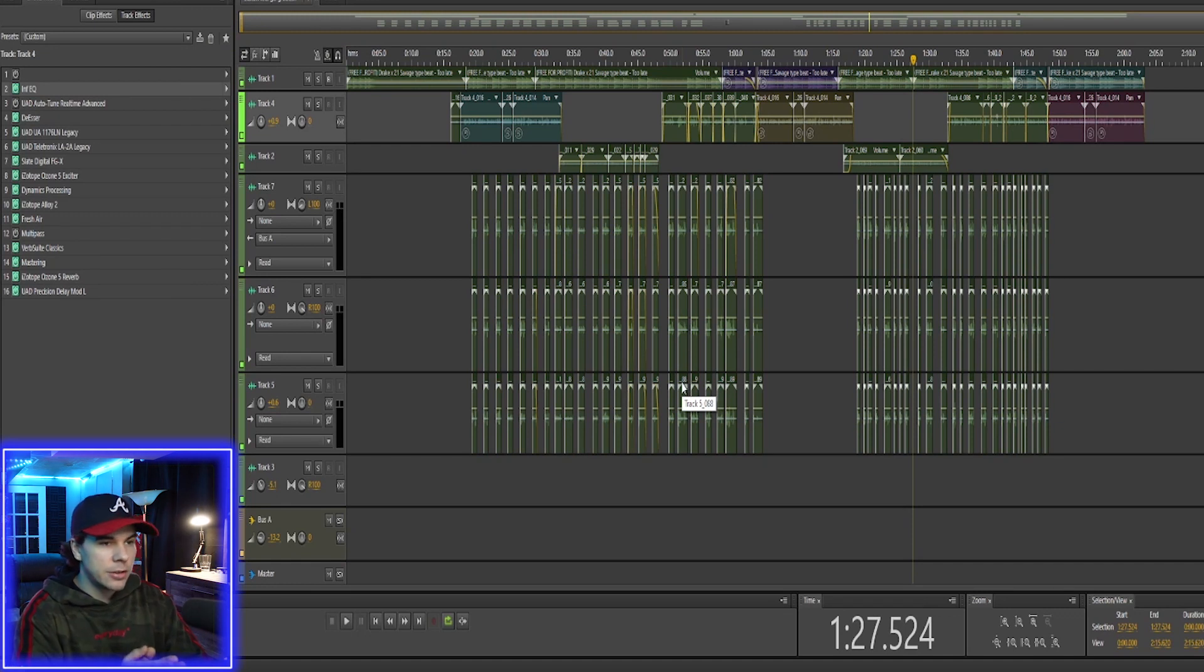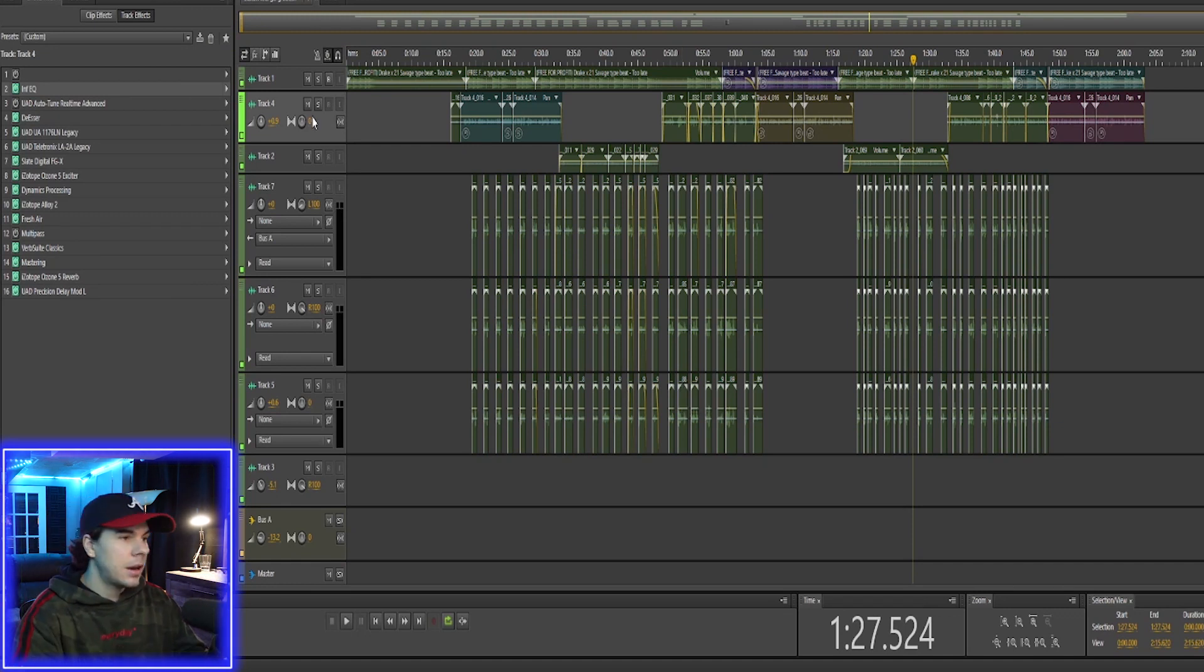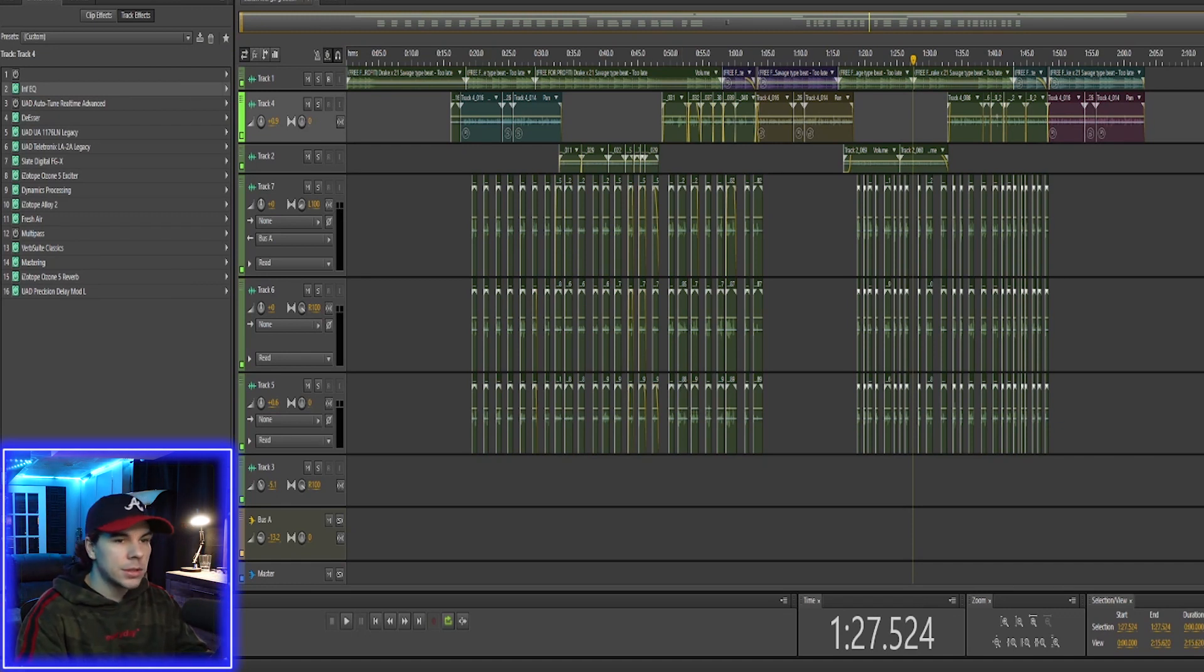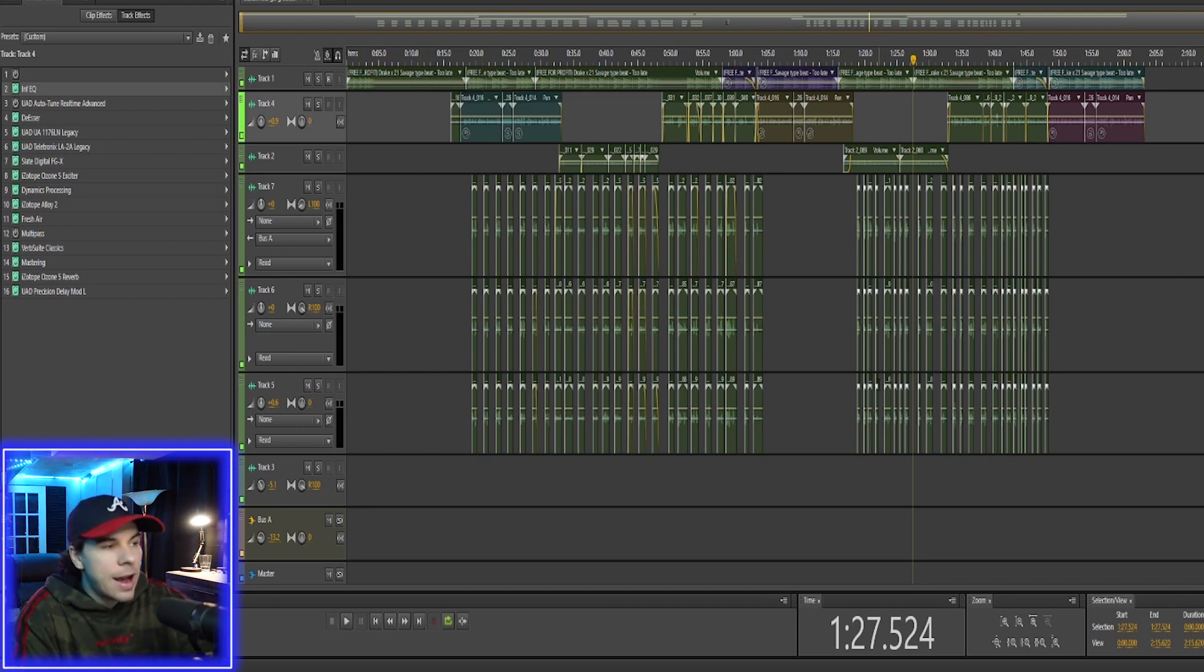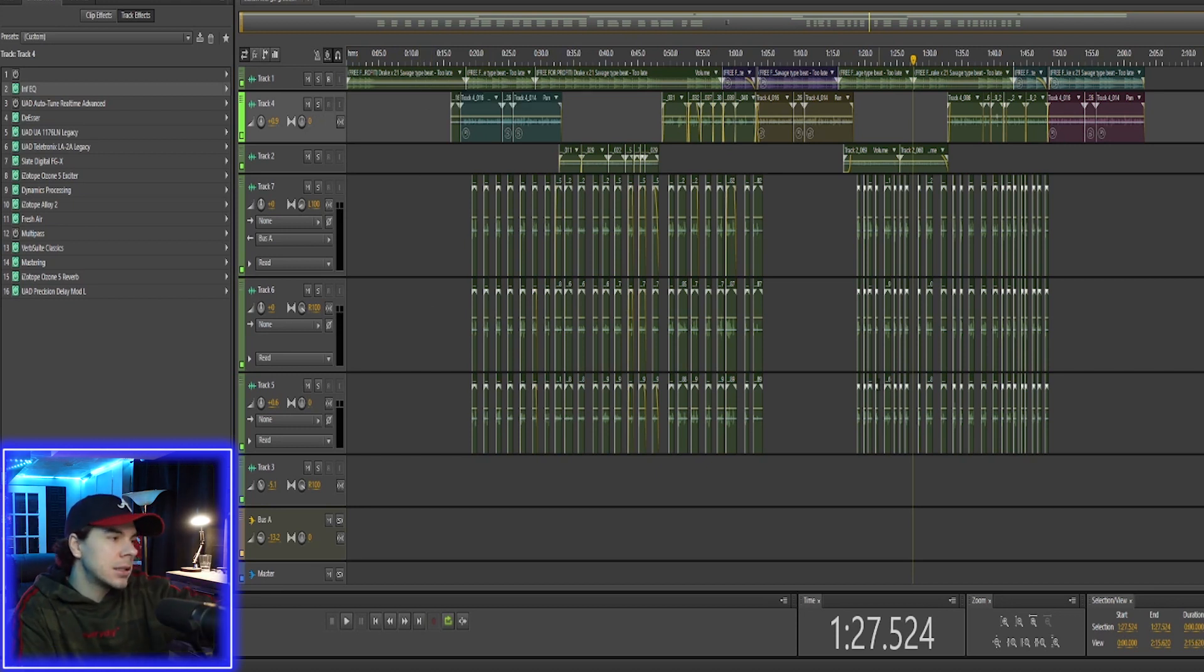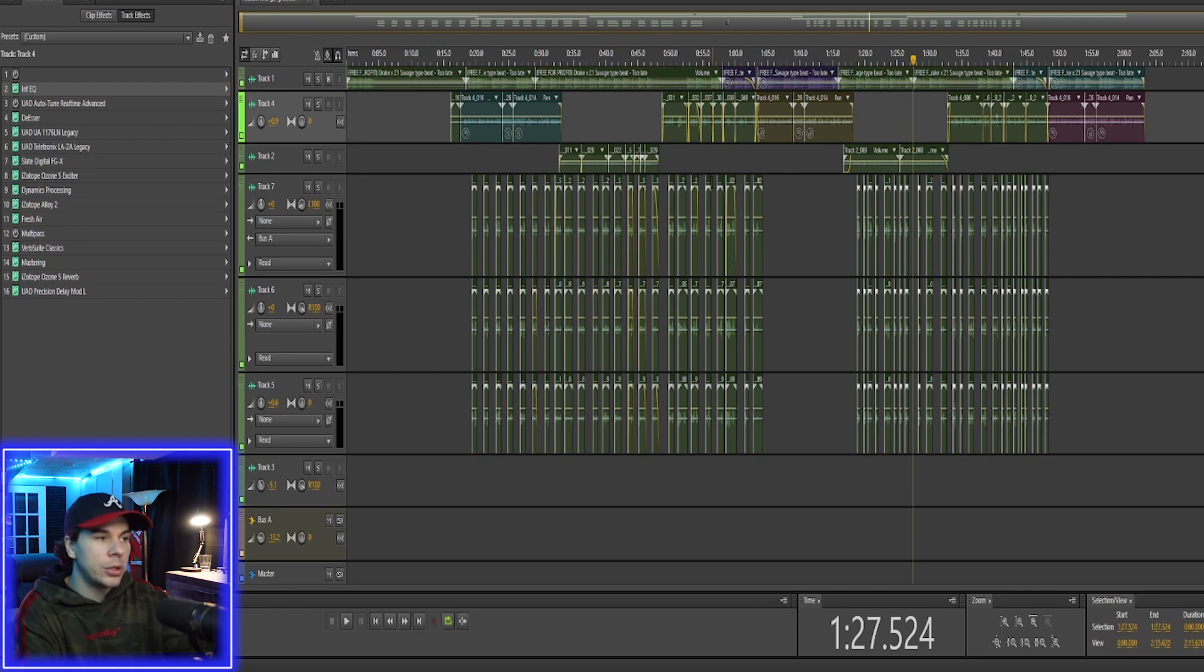What you see on the screen right now is my mix. Got my vocals, got my background vocals, got the beat in there. This is your mix. So after we finish mixing the song, we're going to want to master it.